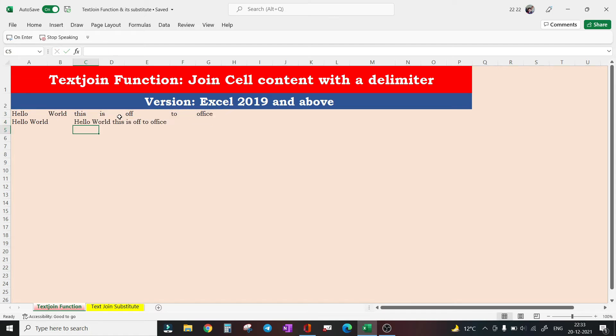You can see all these cells have been concatenated. Now needless to mention, the function being a text function, this will render the output as text. So even if we concatenate a range of numbers, the result is a string.